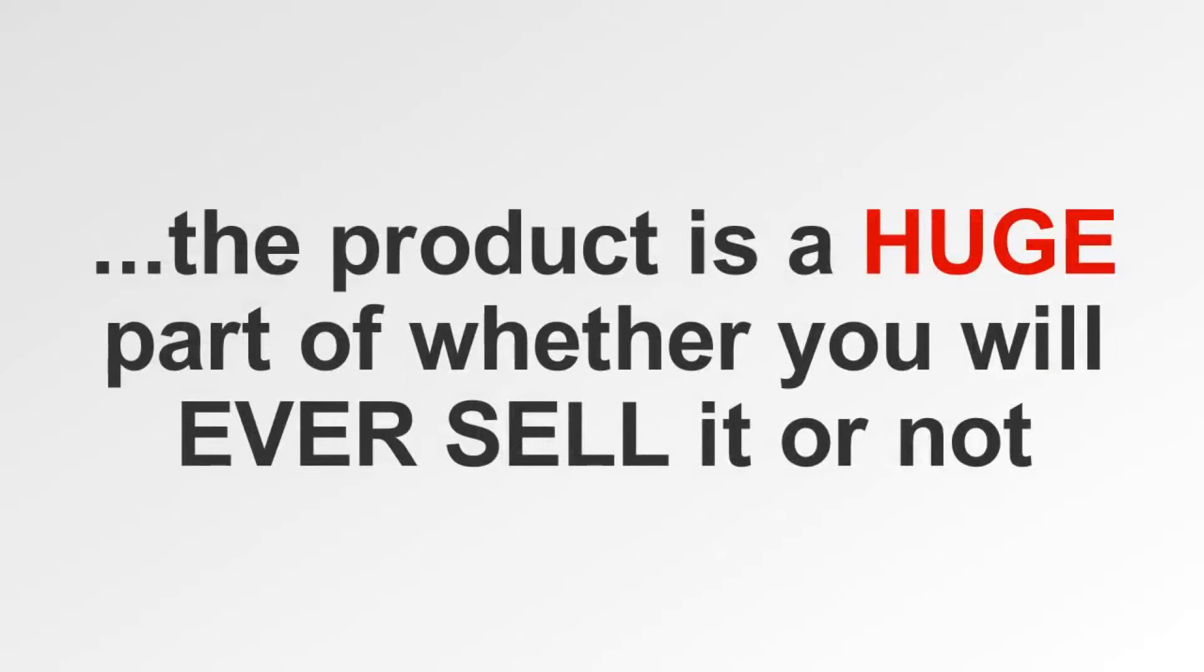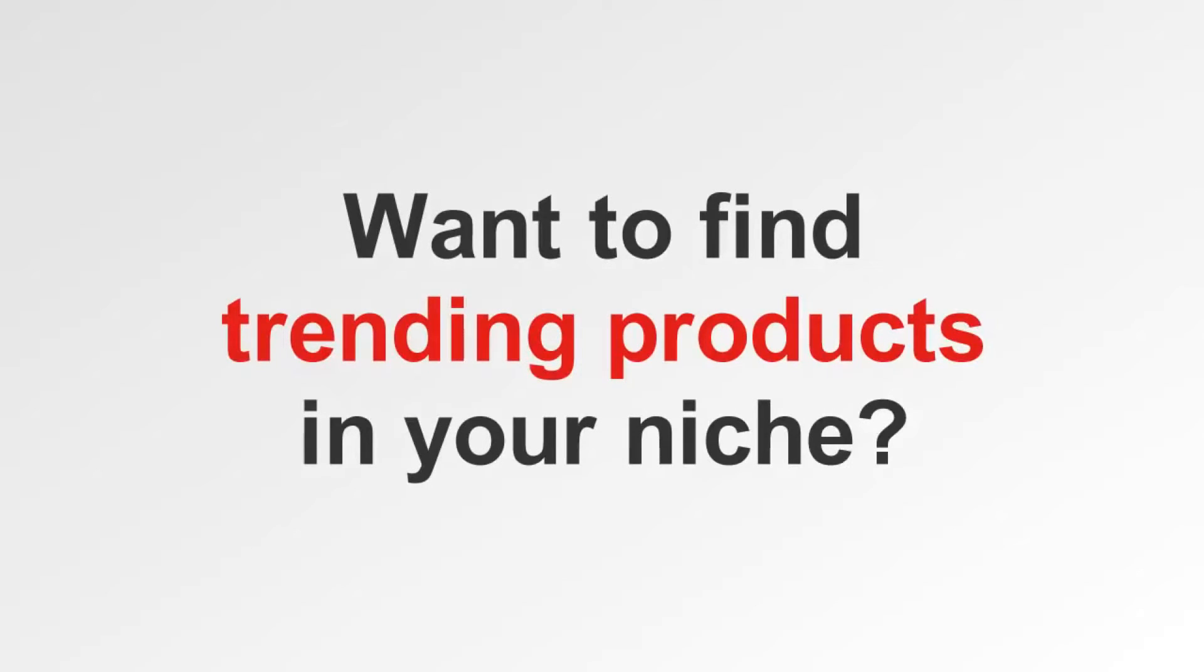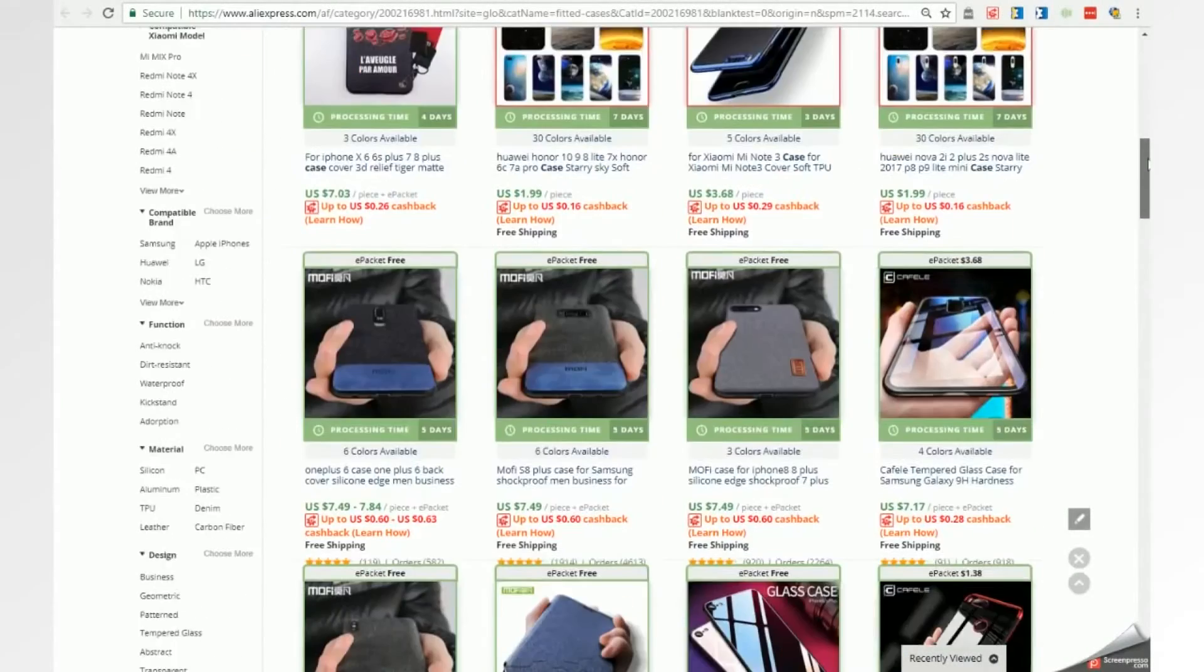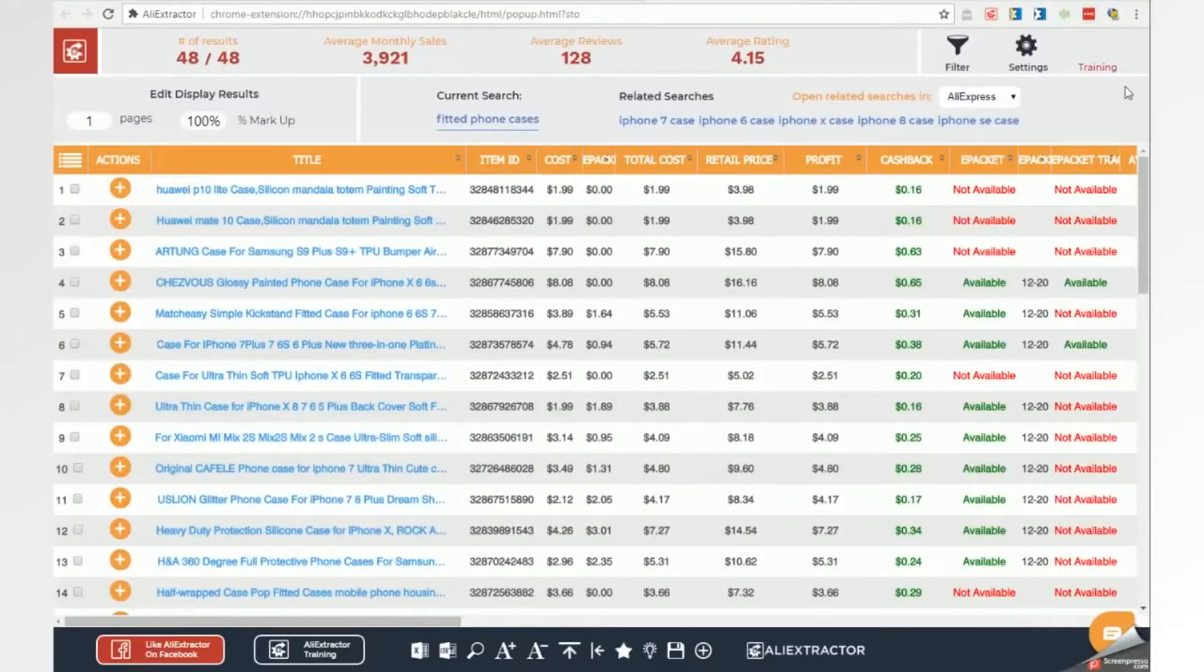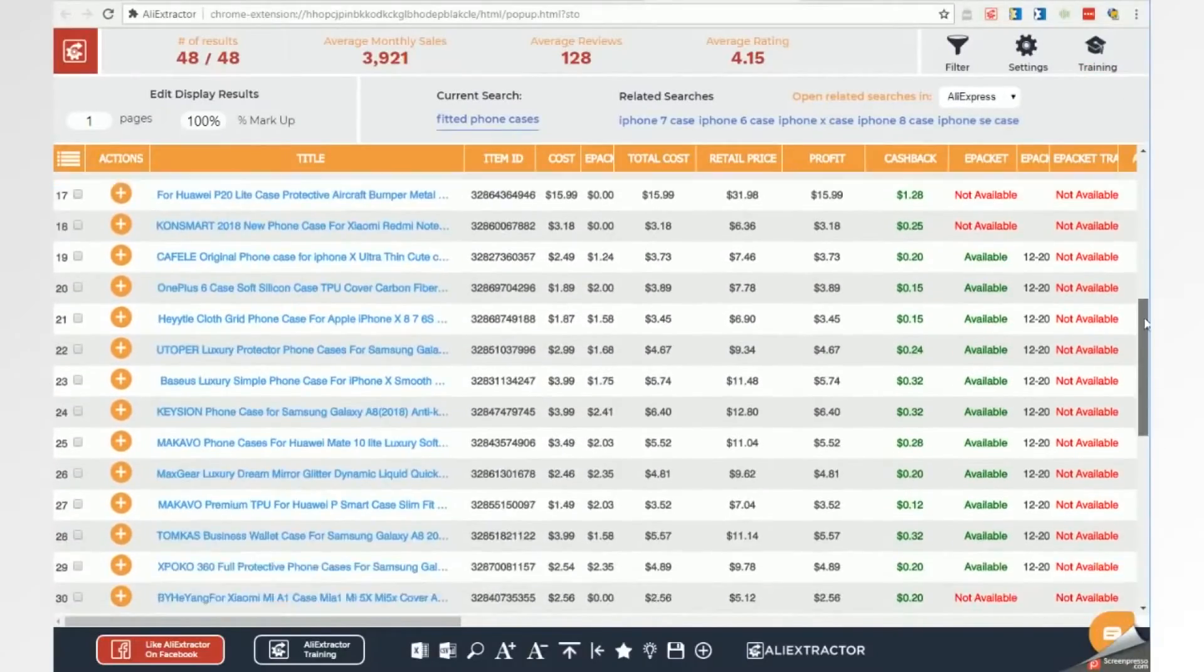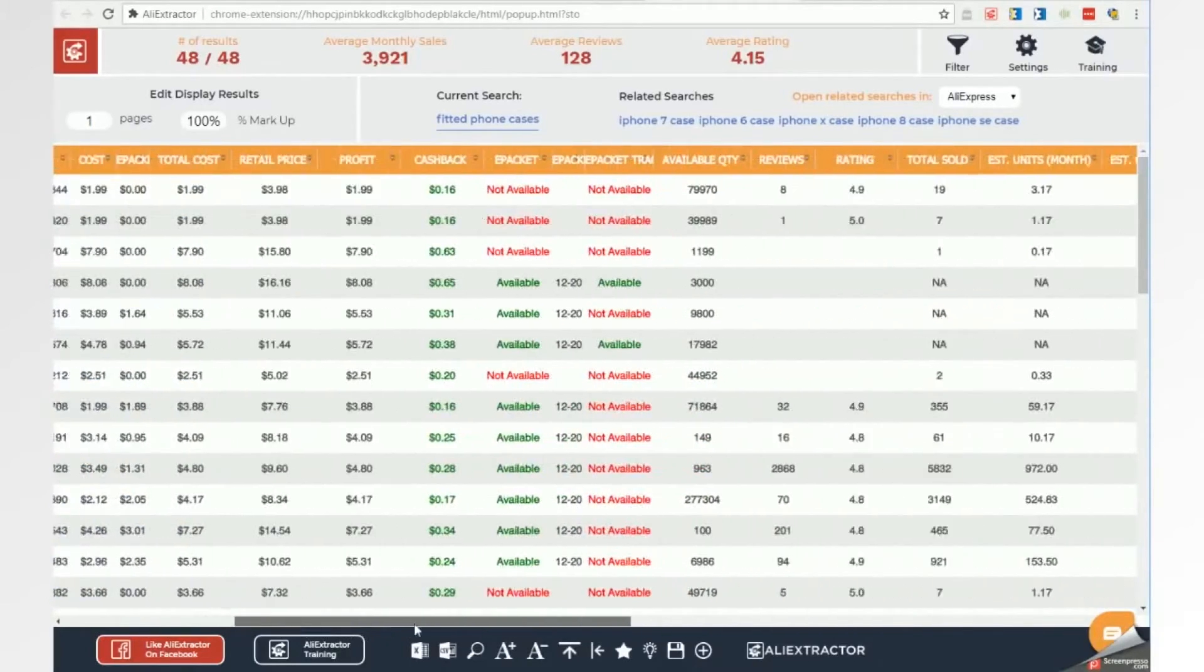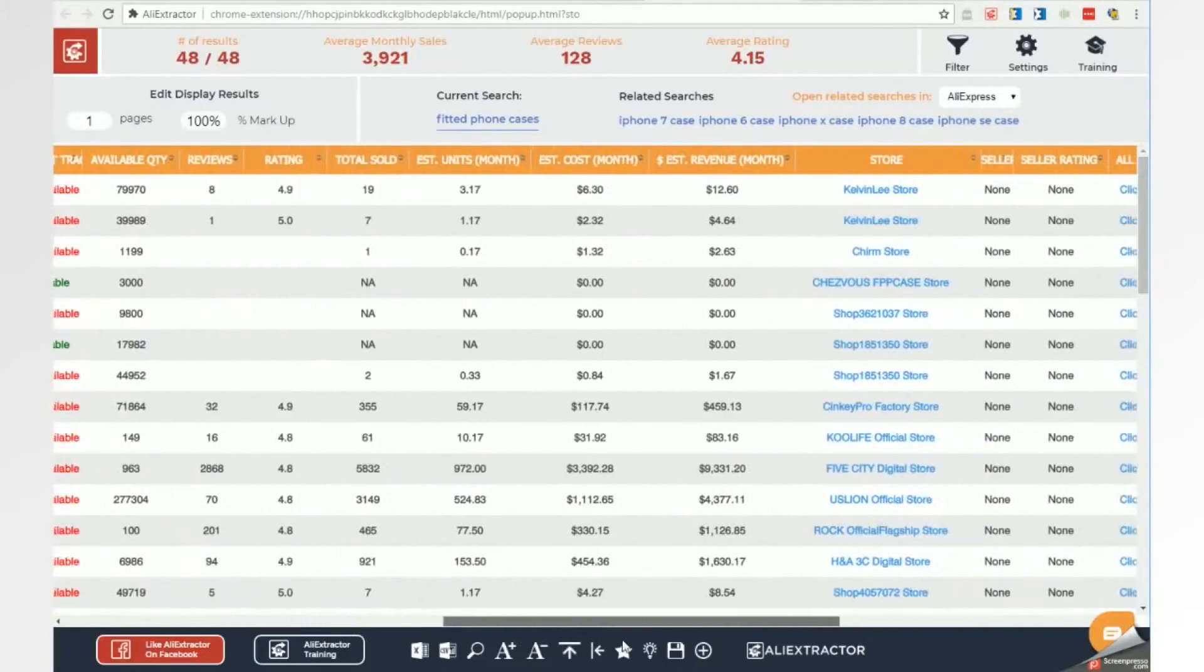Most of us know that no matter how awesome our marketing is, the product is a huge part of whether you'll ever sell it or not. Want to find trending products in your niche? No more guessing. With a click of a button you can be the leader and offer all the trending items along with your core product mix, or just sell the trending items.